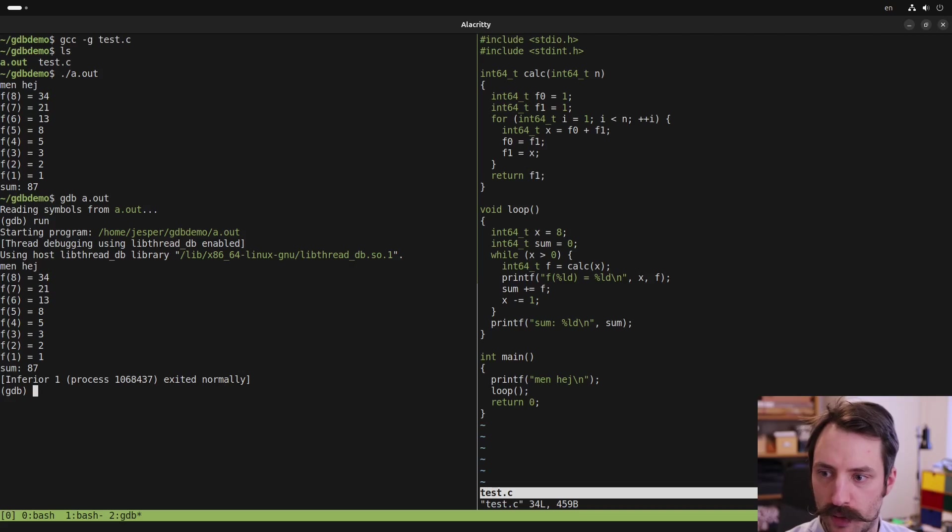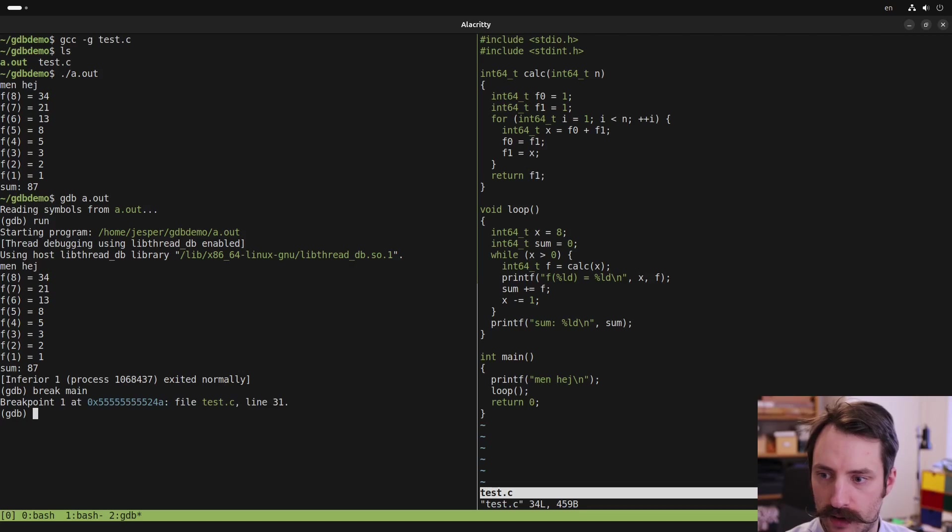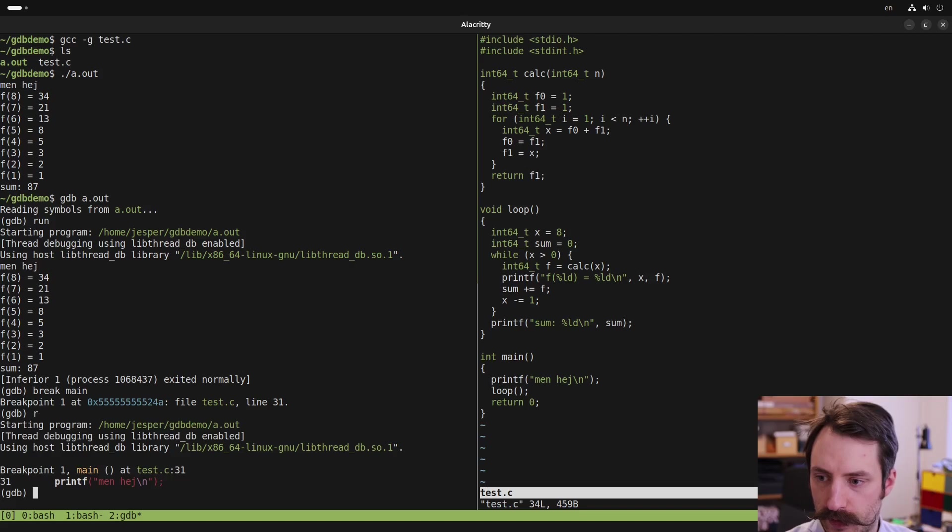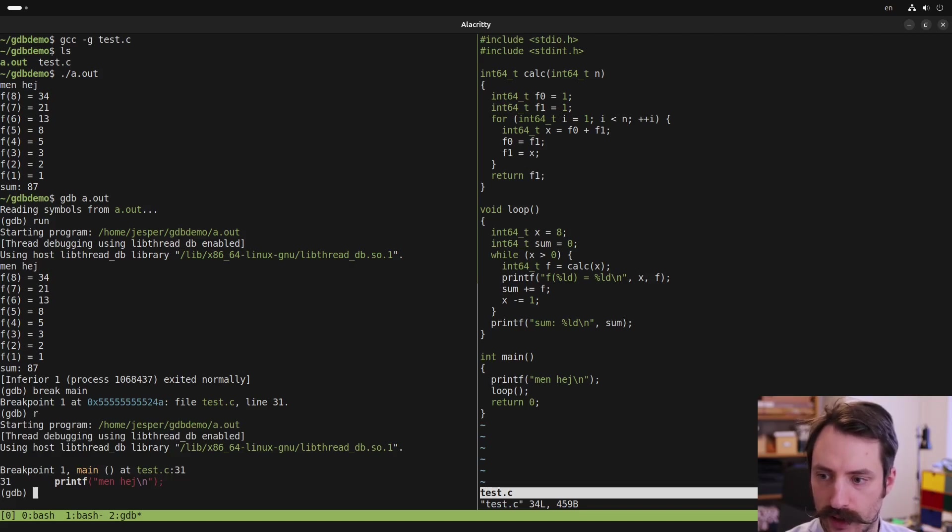And now we can debug the program by setting a breakpoint in the main function. Typing break main and then run it again. Instead of typing run, we can type just r. Now gdb runs until the first breakpoint, which is in the first statement of the main function.